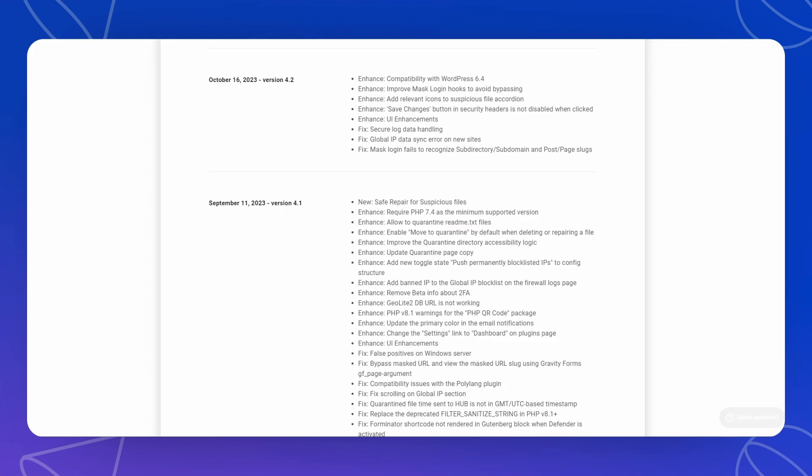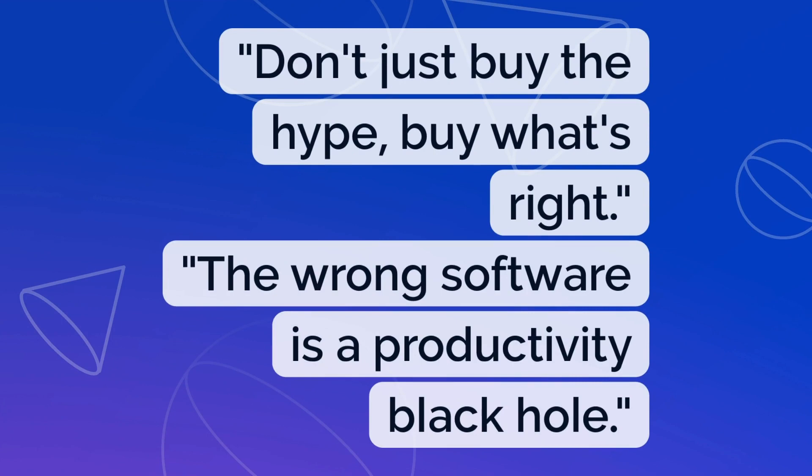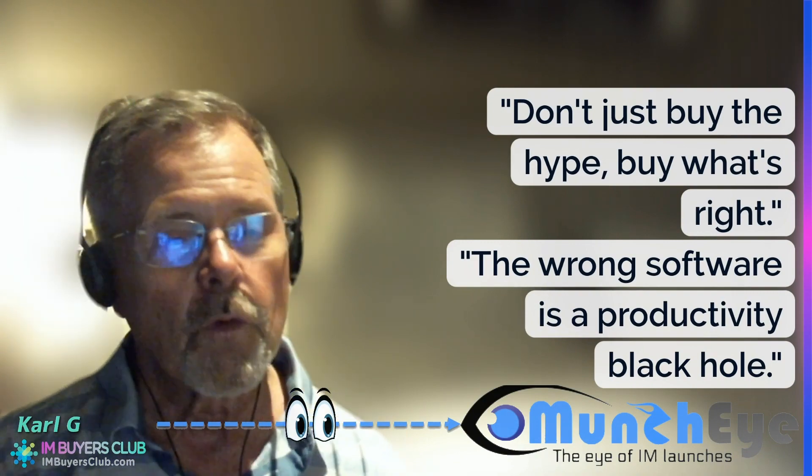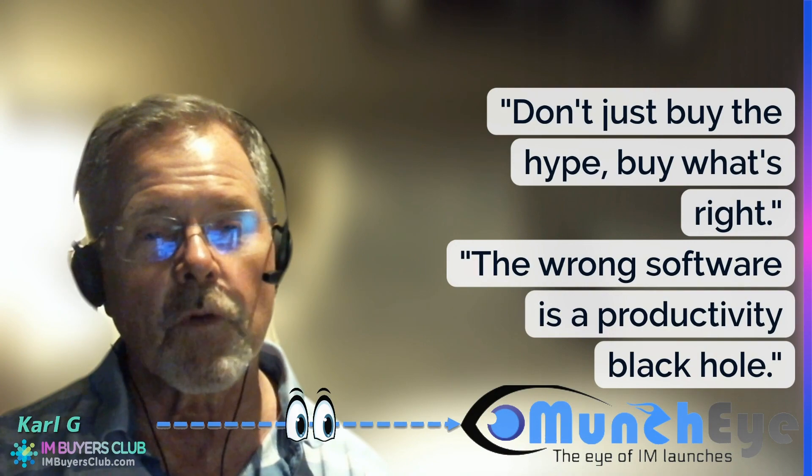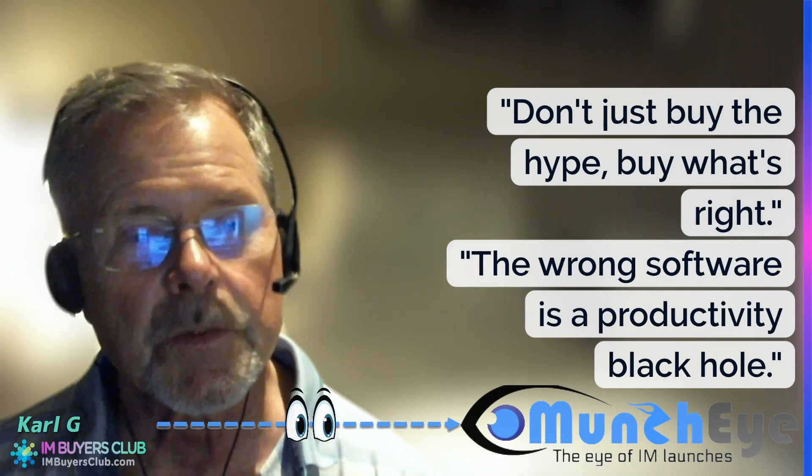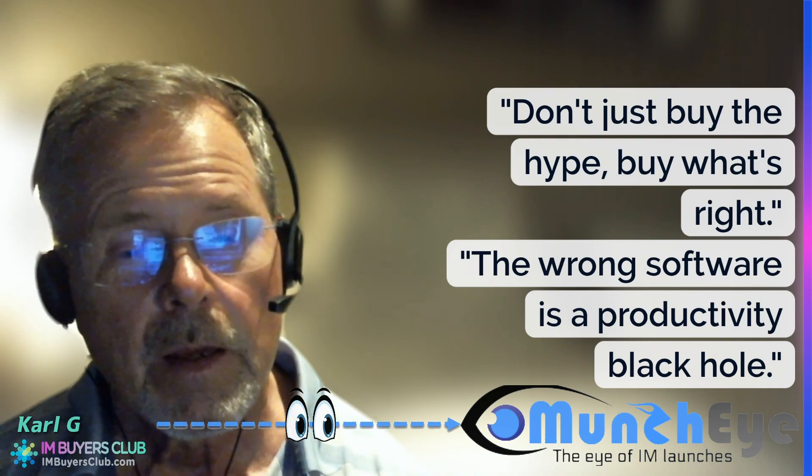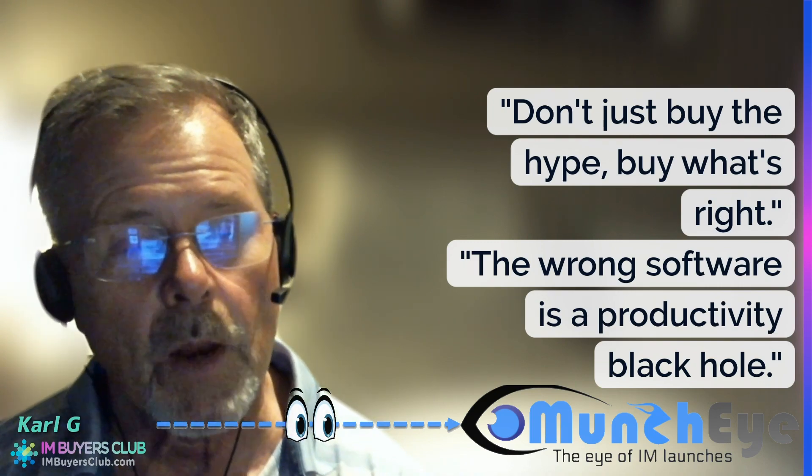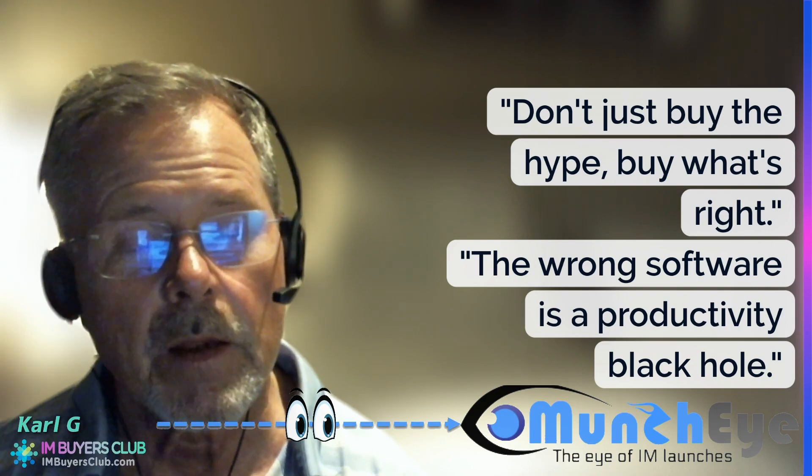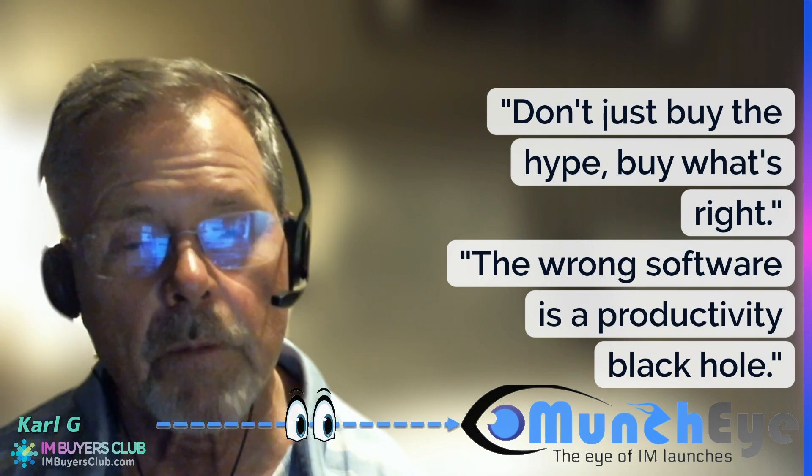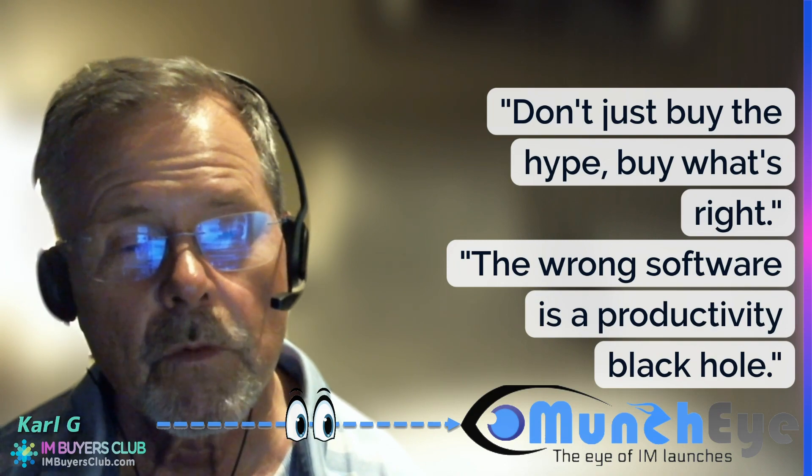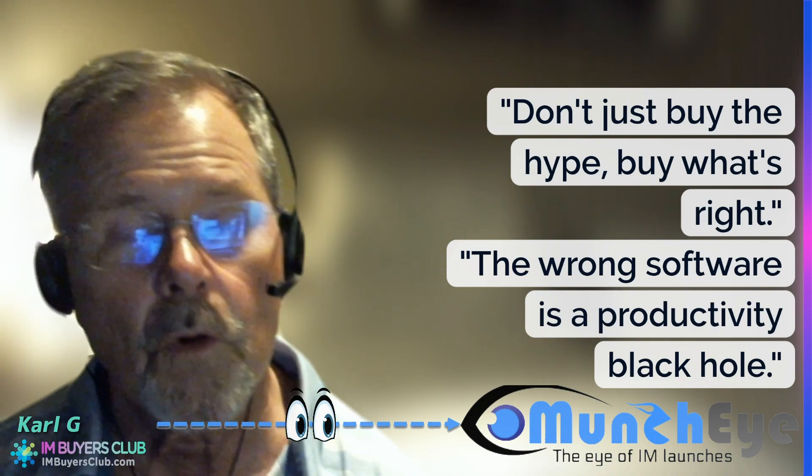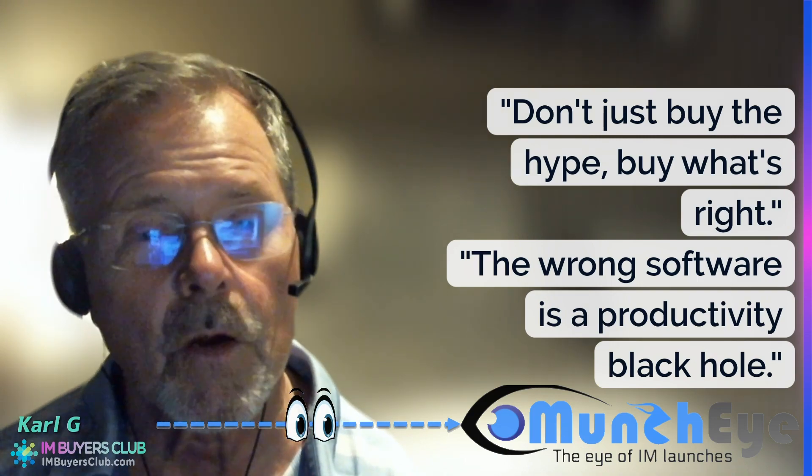What I want to say with this again: don't just buy the hype, buy what's right. And the other thing is the wrong software is a productivity black hole. The time it takes for you to discover that you bought the wrong kind of software for whatever purposes, in this case running an agency for serious clients, the time and energy spent until you discover that yourself is really a productivity black hole. But if you listen to my recommendations, my reviews where I review not only the product but also criticize affiliates, you might find something useful and avoid this productivity black hole.